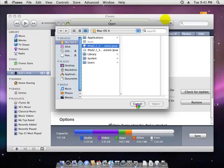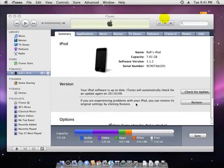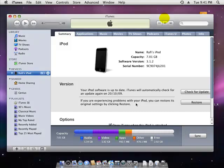Once you click Open, it should restore and after five minutes, your iPod should be jailbroken.